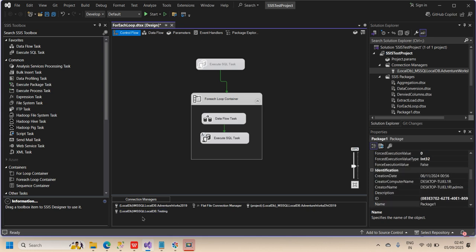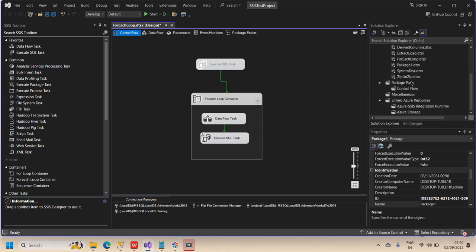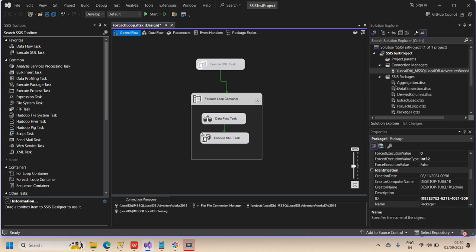You can see the testing database connection has been created at the package level. It appears in the connection manager list at the bottom but not in the project-level connection managers panel. The project-level connection is available across all packages in the project, while this package-level connection will only be used for this specific package — in this case, the 'For Each Loop' package — and not for other packages in the project. Thank you, please subscribe and share the channel.